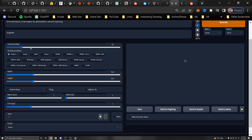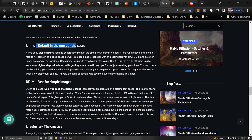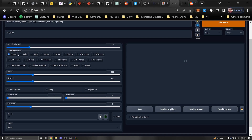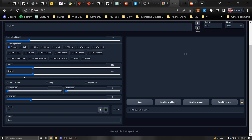There are also different sampling methods. Each has a different style and the number of steps matters. Euler A and Euler are pretty good ones. DDIM is a fast one. This article has examples of different methods. If you run sampling steps higher than 70 or 100, it might not have any additional benefit. I'll keep it at Euler A in this case.